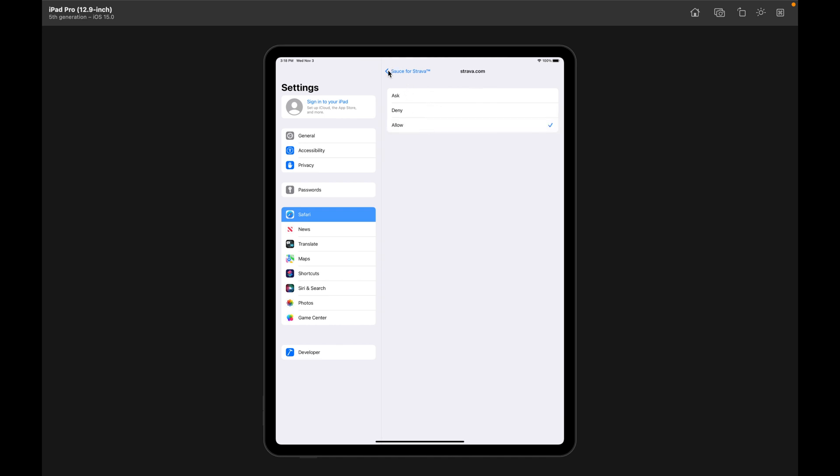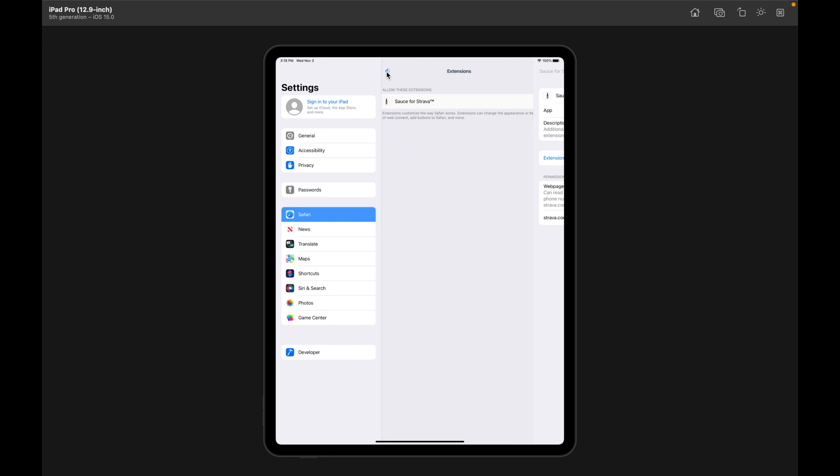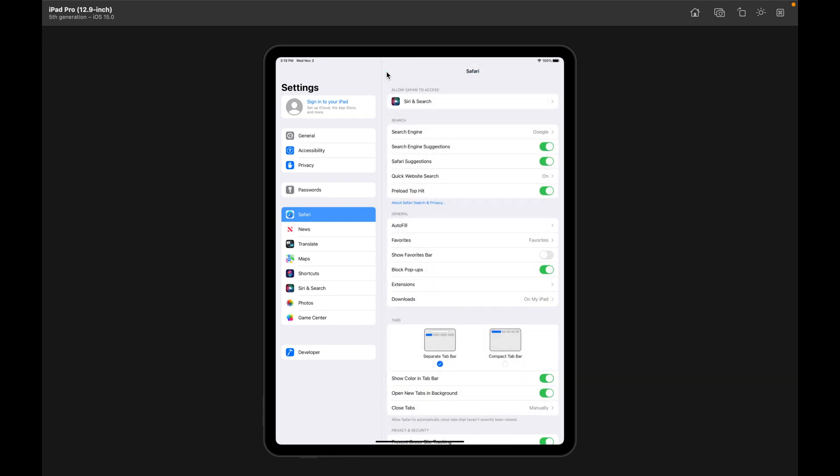Now you only have to do this one time. Any updates that you get from the App Store automatically after this, you don't have to worry about any of this. This is just for the first time. And again, there's nothing I can do about this. This is what Apple wants all of its users to do for Safari extensions.